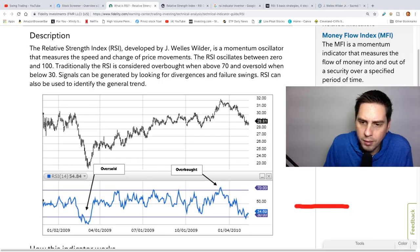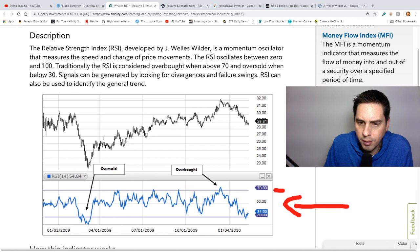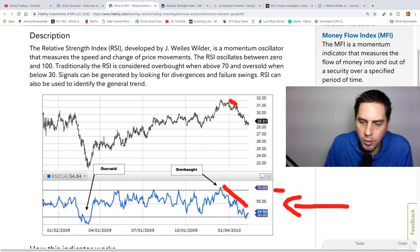So this is the RSI right here. You can see we have a line at 70 right here. When it gets up over that, that's the overbought area, and normally when it gets up over that the stock will go down — and you can see here on the chart it did go down.